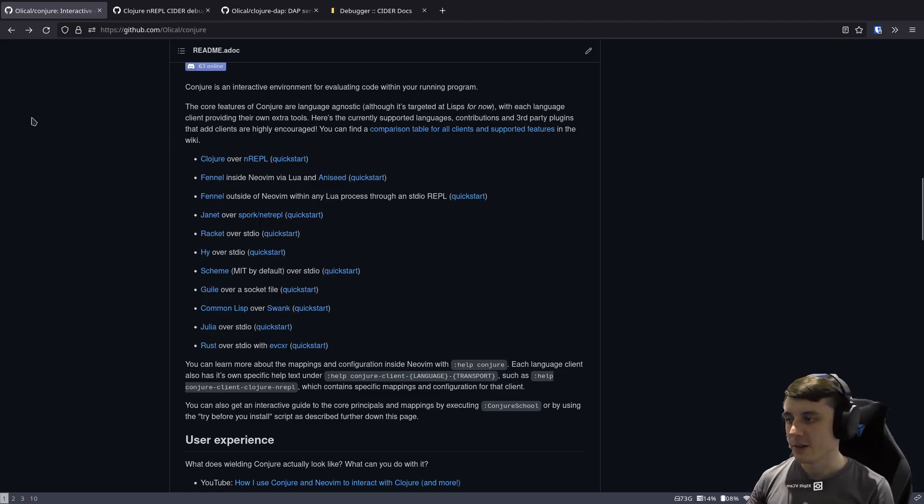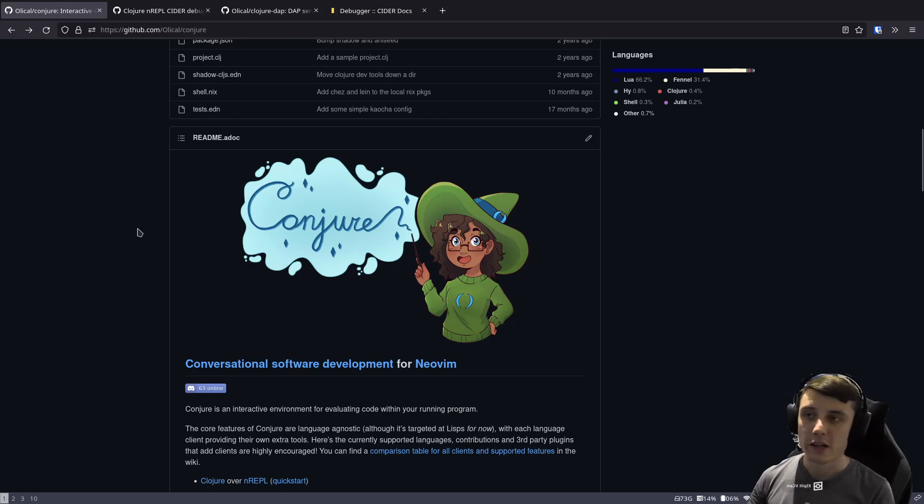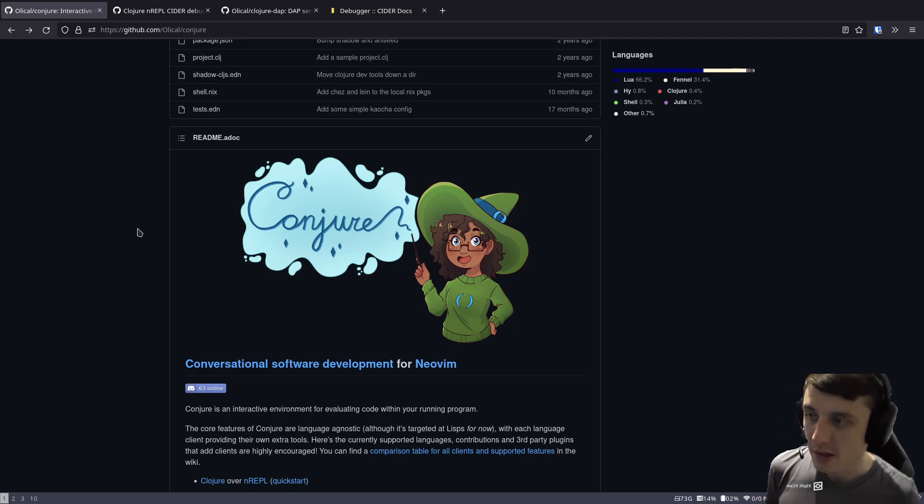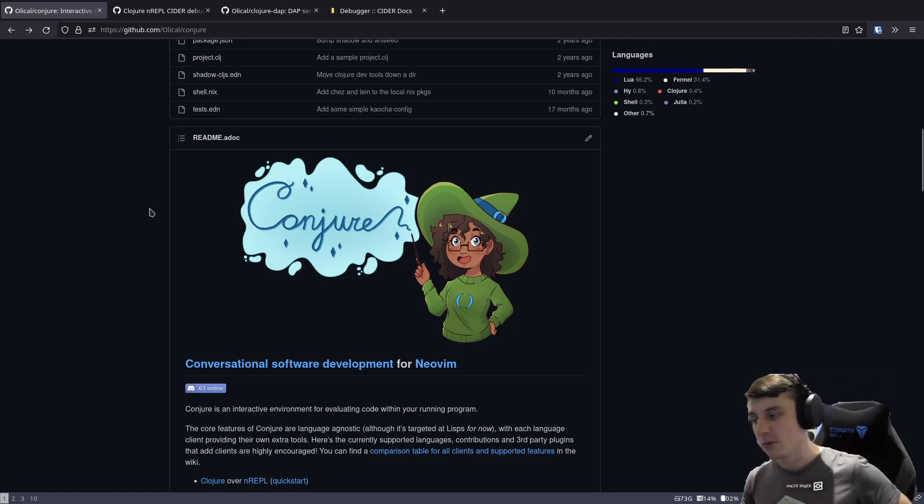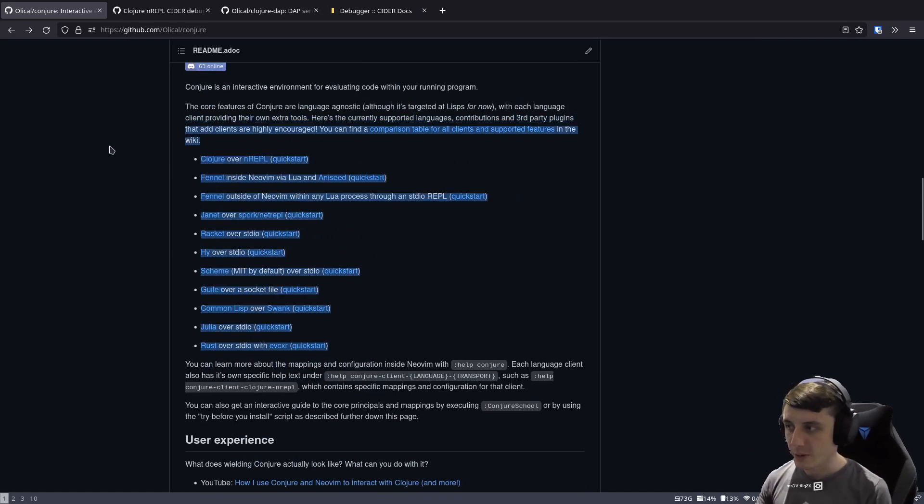Okay, hi. So I'm the author of Conjure and Conjure is a NeoVim Lisp development toolkit that allows you to interactively work with many different languages.